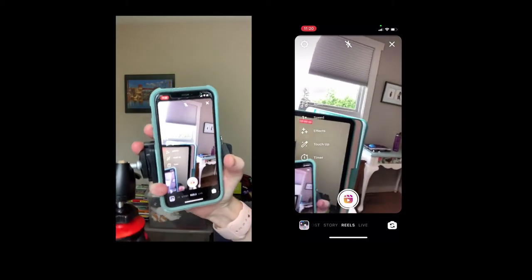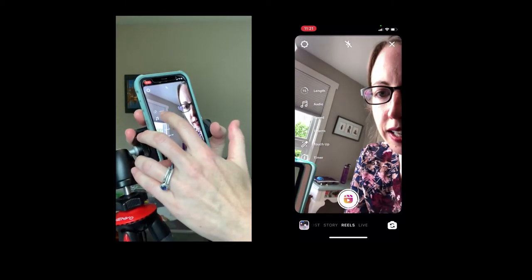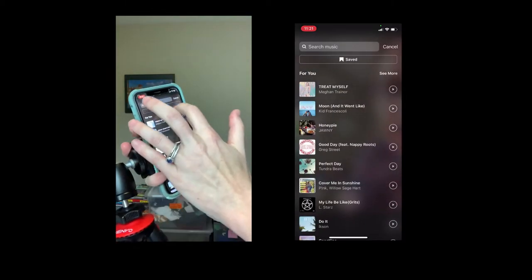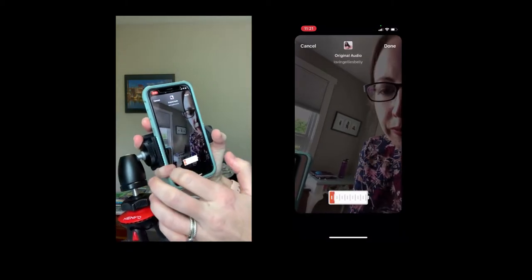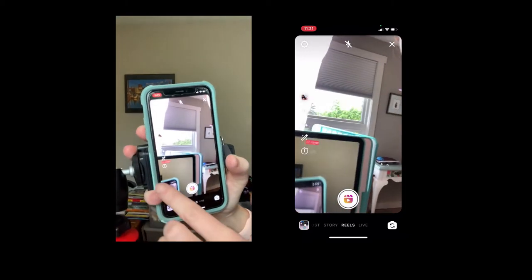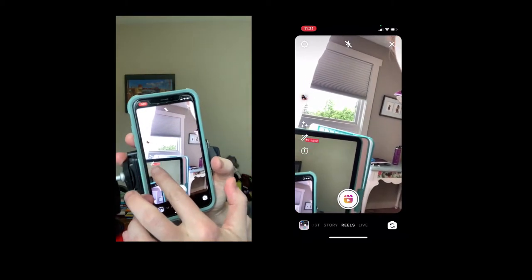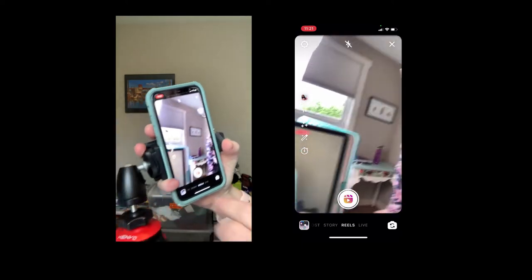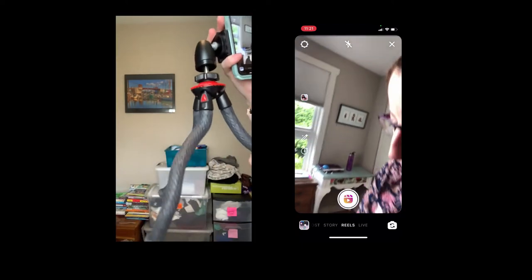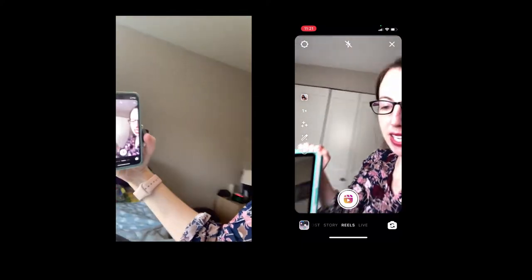I know which audio I want because I've already saved it, so I'm going to audio saved and select this one. This little button here is the timer — it has a little clock on it — and that is super important. I'm going to be hitting that before I record. I have my little tripod here that I'm setting this up on.